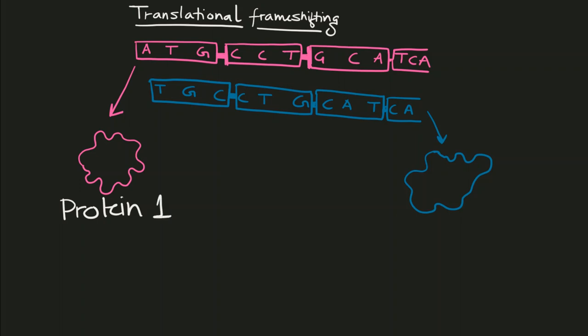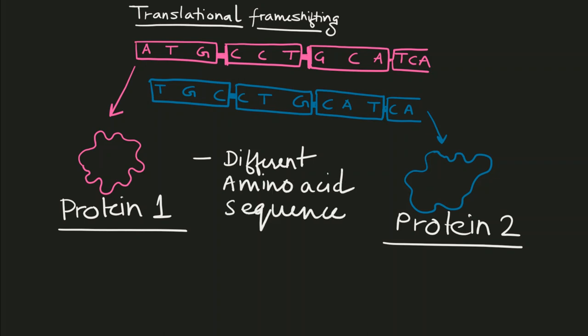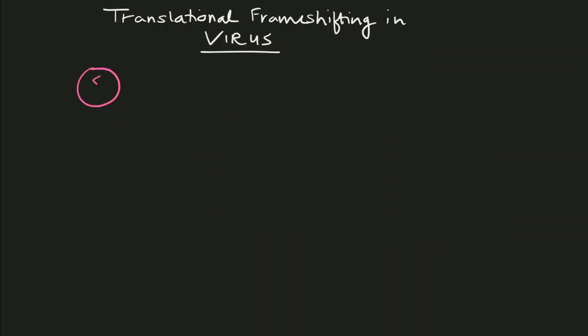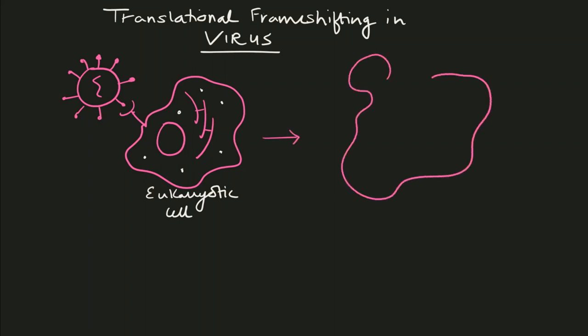Now the question is, how is this important in biological processes? Frame shifting is a very important cellular process, but it has been used very efficiently by viruses. Viruses have a small structure and thus small genetic material. They use this mechanism to significantly enhance their protein synthesis efficacy.